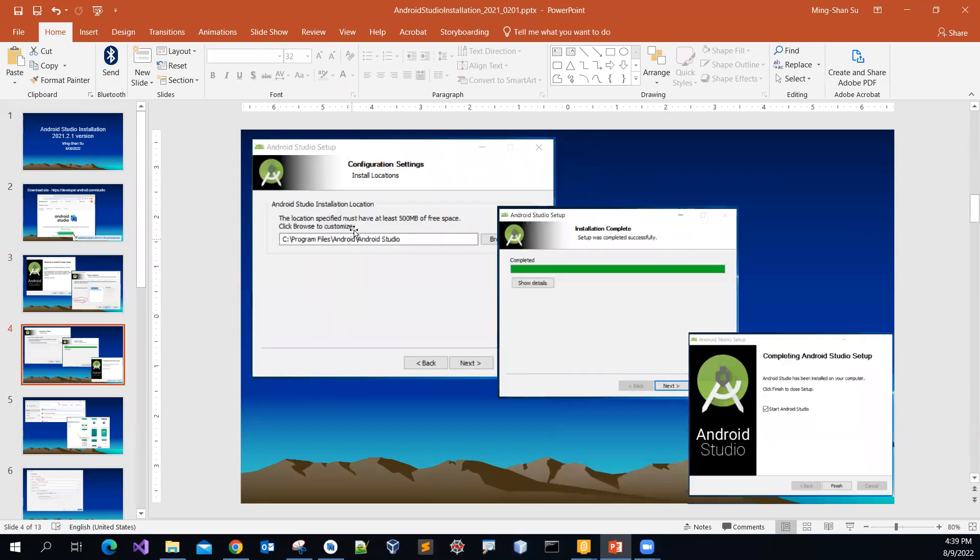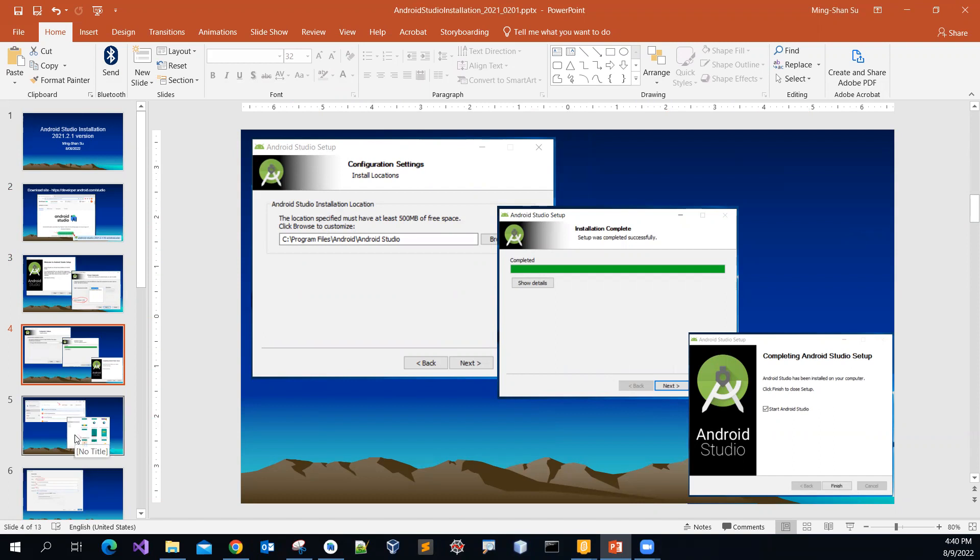And then you will go through a series of processes to install the software at the end. So you just need to click the finish.